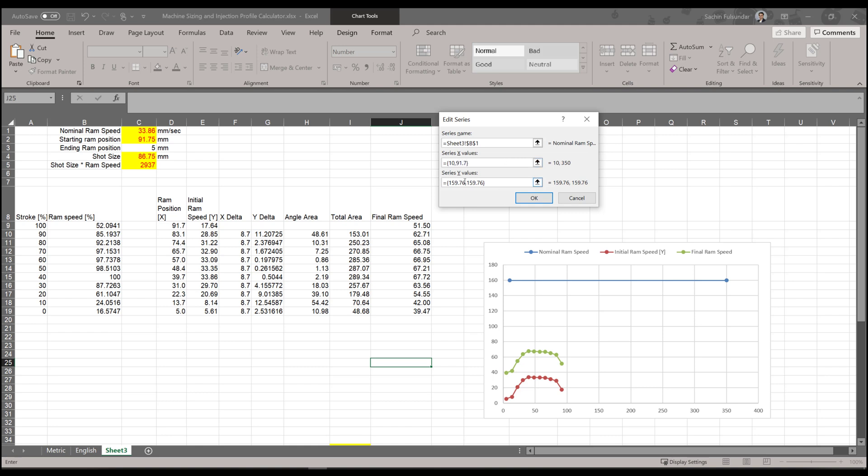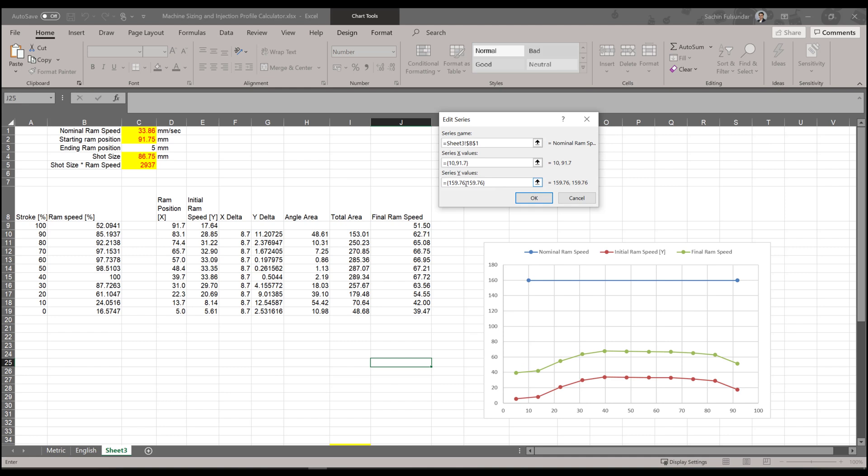This has to be done manually, and enter the final value of 33.86 speed. I'll let you know the importance of it, why we are entering this value.